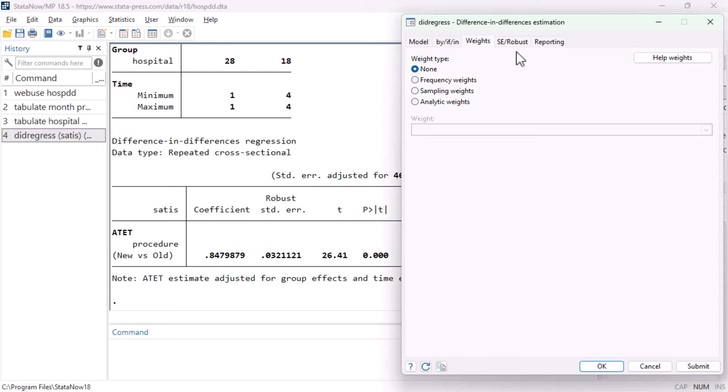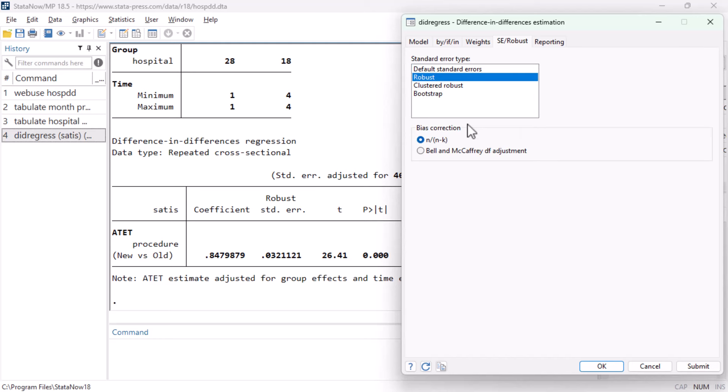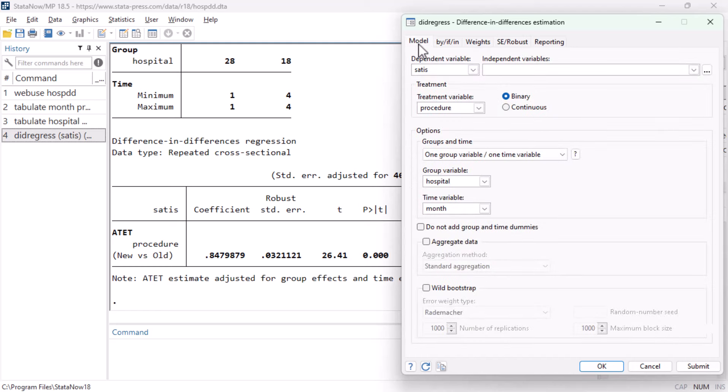And in the SE ROBUST tab, we can see that cluster robust standard errors will be computed by default, but we could instead ask for a different bias correction, or for bootstrap standard errors, or we could go to the MODEL tab to aggregate our data before computing standard errors, or to ask for a wild cluster bootstrap confidence interval. You can read about all these alternatives for inference in the full documentation of the command.